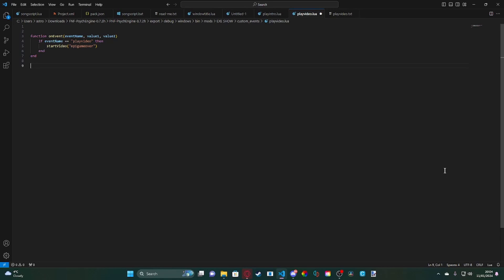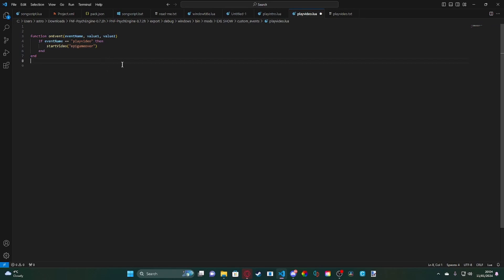But we're also going to be doing a video on how to play a video on game over. It's pretty simple to this, extremely similar, but you guys probably still want to see it anyway. But yeah, with that said I hope you all did enjoy and I'll see you all in the next video. Astronomical out.